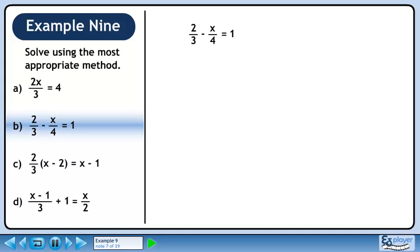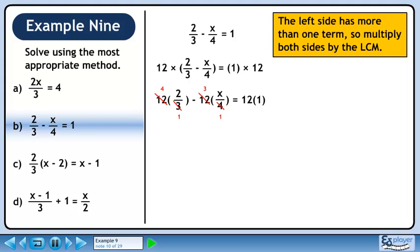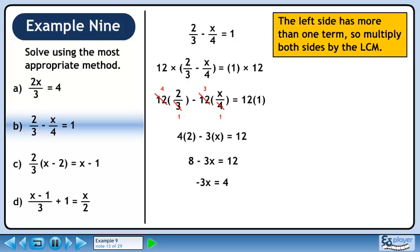Now we'll solve Part B. There are multiple terms here with fractional coefficients, so multiply both sides by the lowest common multiple. The LCM for 3 and 4 is 12. Distribute 12 through the brackets and use cancelling to reduce the fractions. We now have 4 times 2 minus 3x equals 12. Simplify to get 8 minus 3x equals 12. Collect constants on the right side to get minus 3x equals 4. Divide both sides by minus 3 to get our final answer: x equals minus 4 over 3.